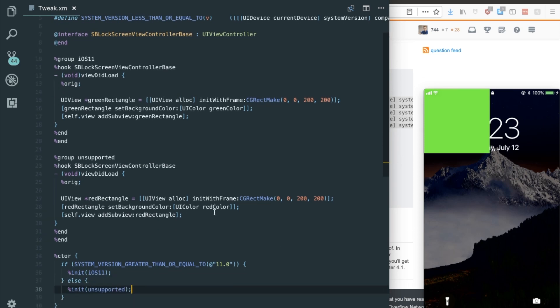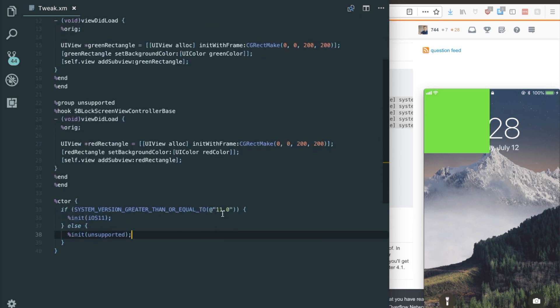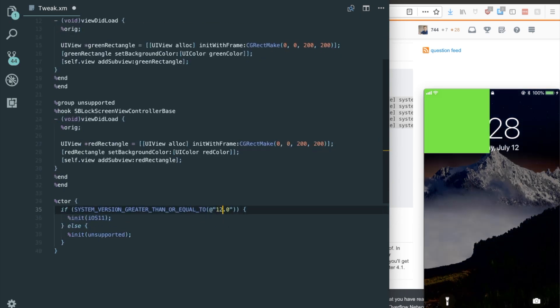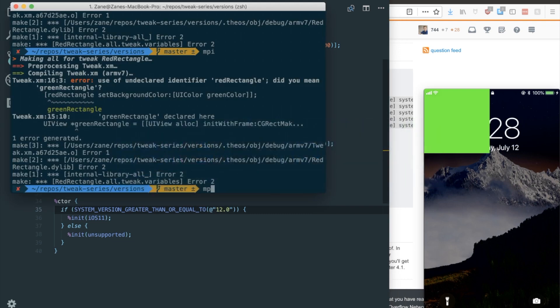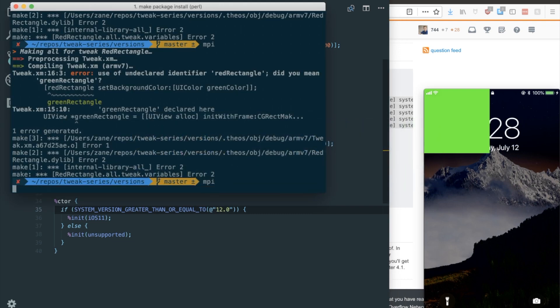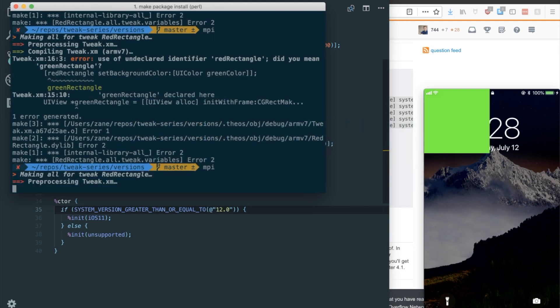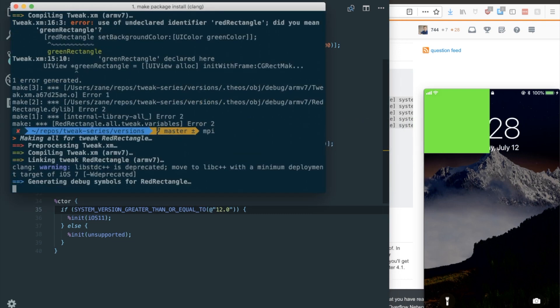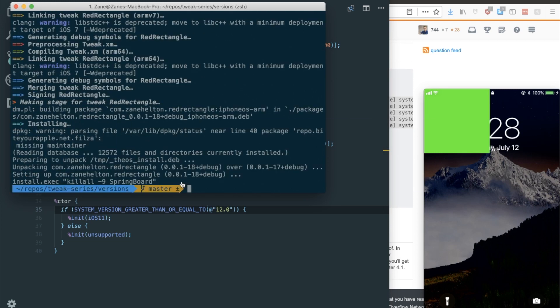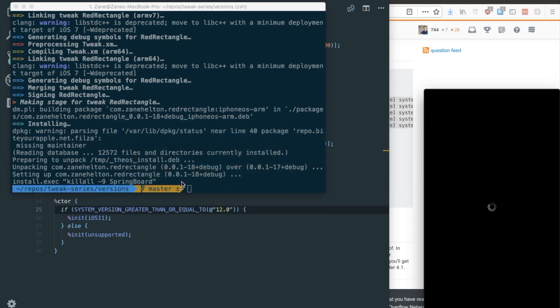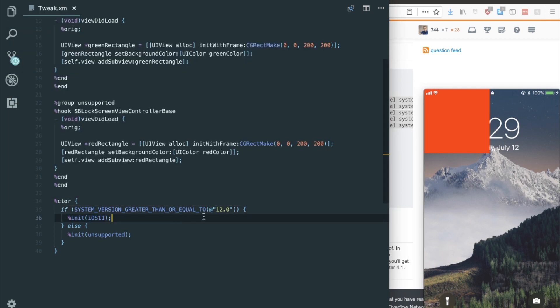So if I compiled and installed this code, it would do the same thing as before, it would still show the green rectangle. But I want to show what would happen if it was the red rectangle. So let's change this check to see if it's greater than or equal to iOS 12. And I'll tell you right now, I'm not on iOS 12. So if I make package install, and we wait for the respring, we can see that there's a red rectangle. And that's because our iOS version isn't greater than iOS 12.